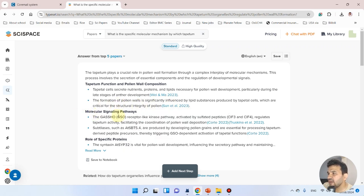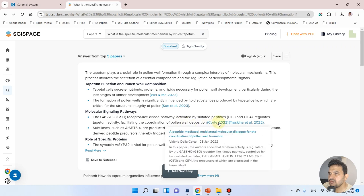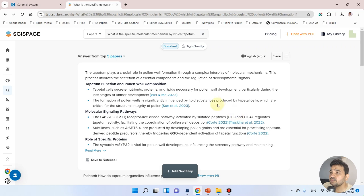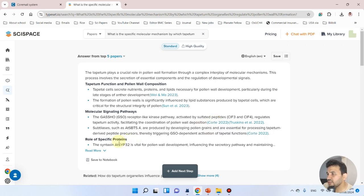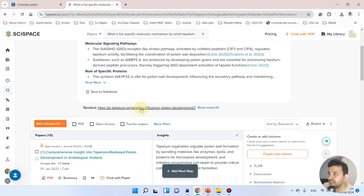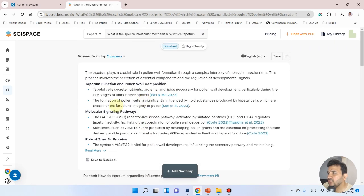Then we have molecular signaling pathways like receptor kinases and sulfated protein families that facilitate the coordination of pollen wall development. Now it has switched attention from molecular mechanisms of tapetum organelles to the molecular role of pollen wall formation and its regulated genes, which is also relevant.